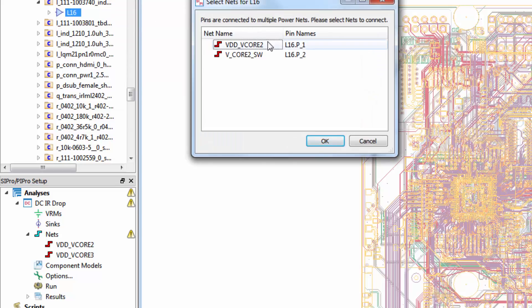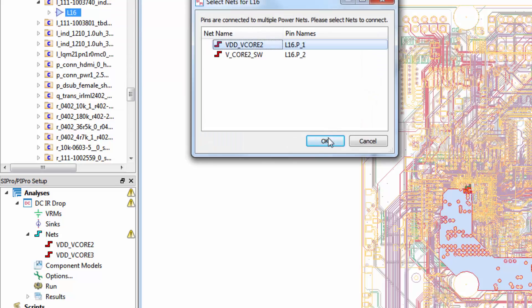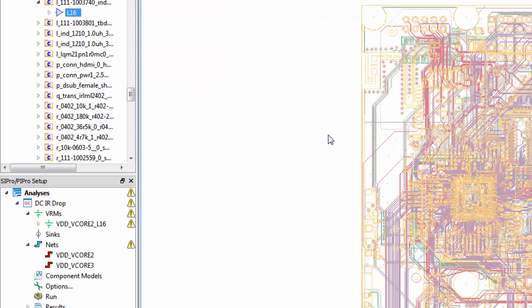Then we'll select the power net. I'll do the same thing now for the other power net.